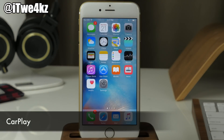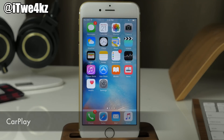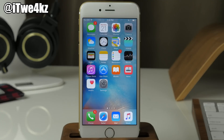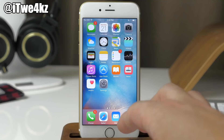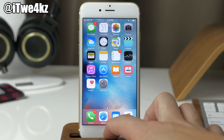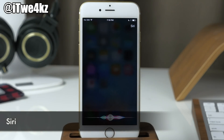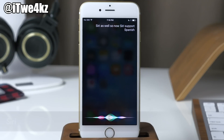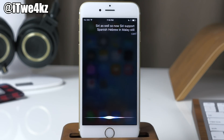CarPlay also got some improvements. Apple Music members now have access to their For You section in CarPlay, as well as the ability to use a new Nearby screen in Maps to quickly find gas, parking, restaurants, coffee, or other driving essentials. There was also an update to Siri — Siri now supports Finnish, Hebrew, and Malay.